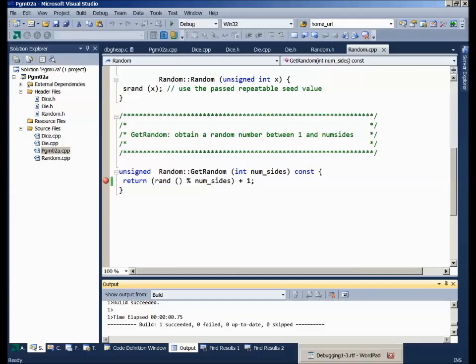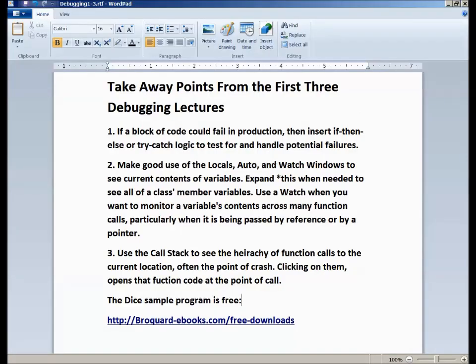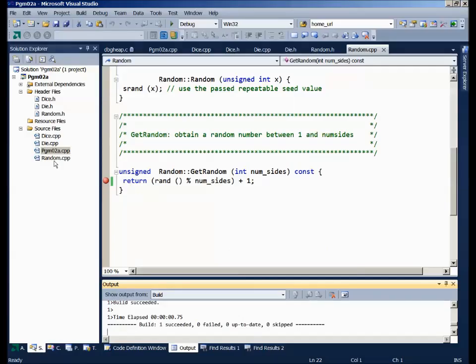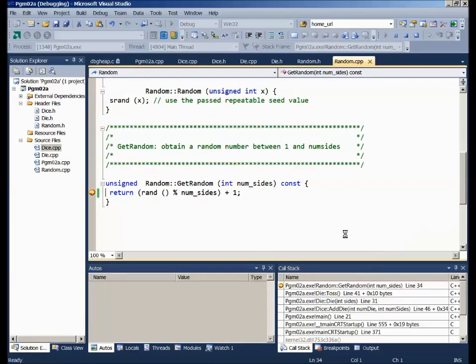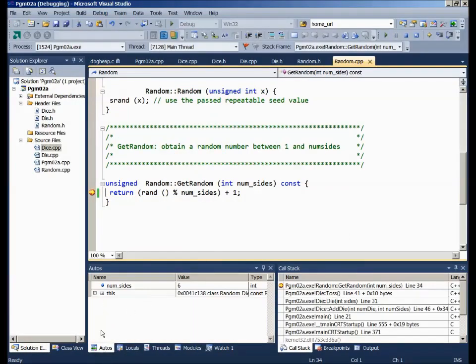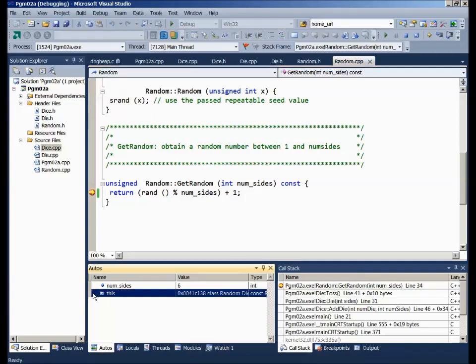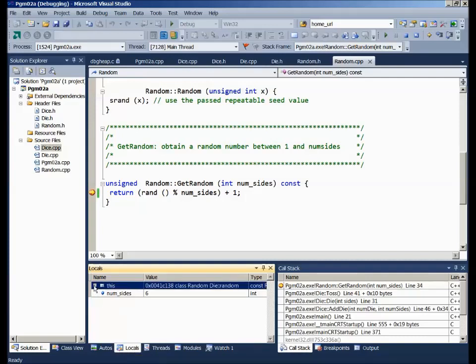The takeaway from this first set of three lectures: three points. One — if a block of code could fail in production, then insert some if-then-else logic or try-catch logic to catch it. Always test for and handle potential failures before they make it into your production code. Two — make good use of the locals, auto, and watch windows to see the current contents of your variables. You can expand the dereference of 'this' parameter: in the autos window for a class, clicking 'this' opens up and shows all the member variables.